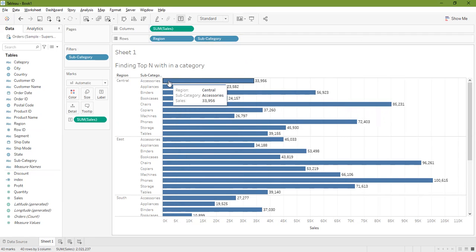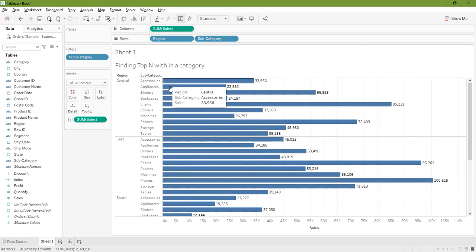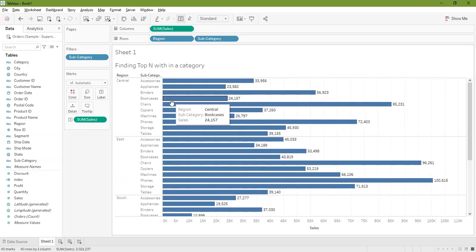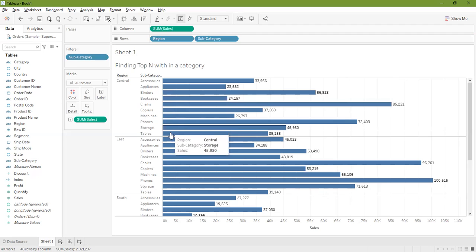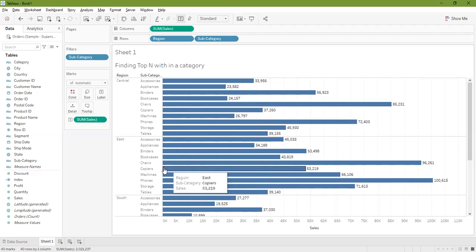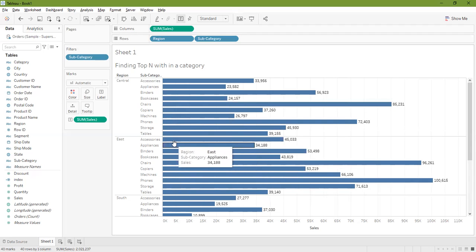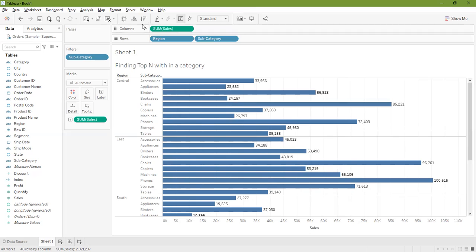But notice this will not give us the proper result. So how many marks do we have here in central? One, two, three, four, five, six, seven, eight, nine, ten. We have 10 marks here, but is it the right result?